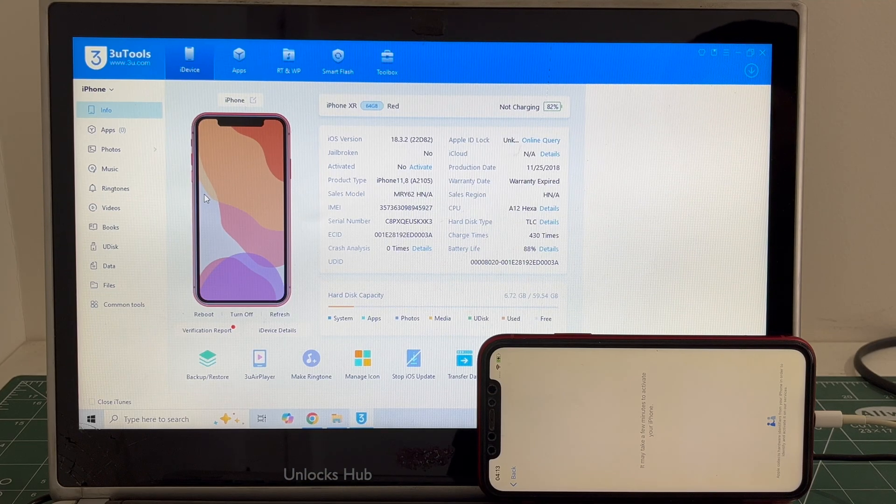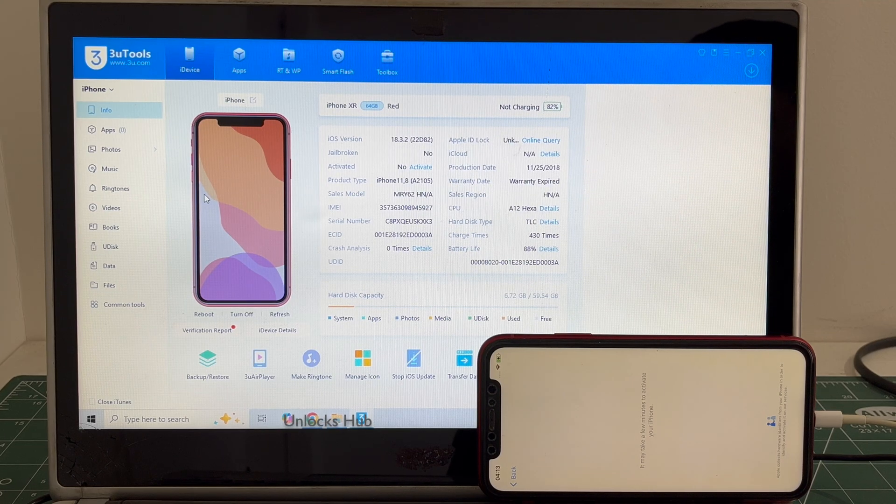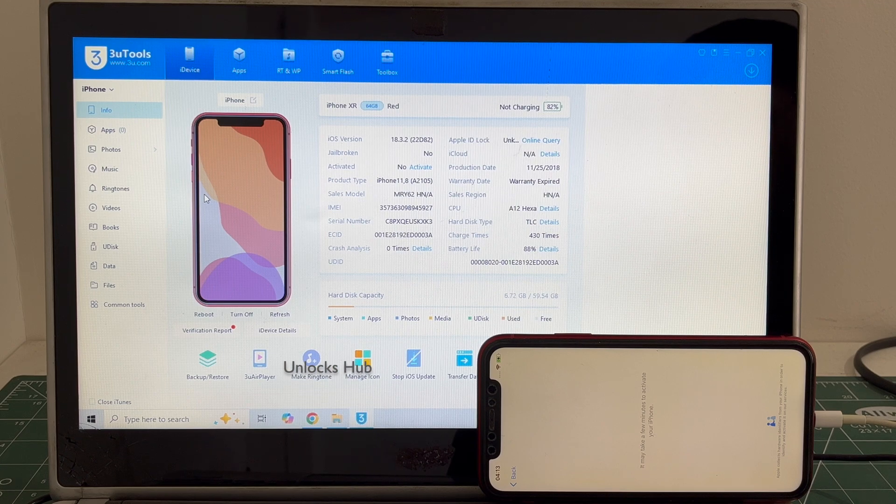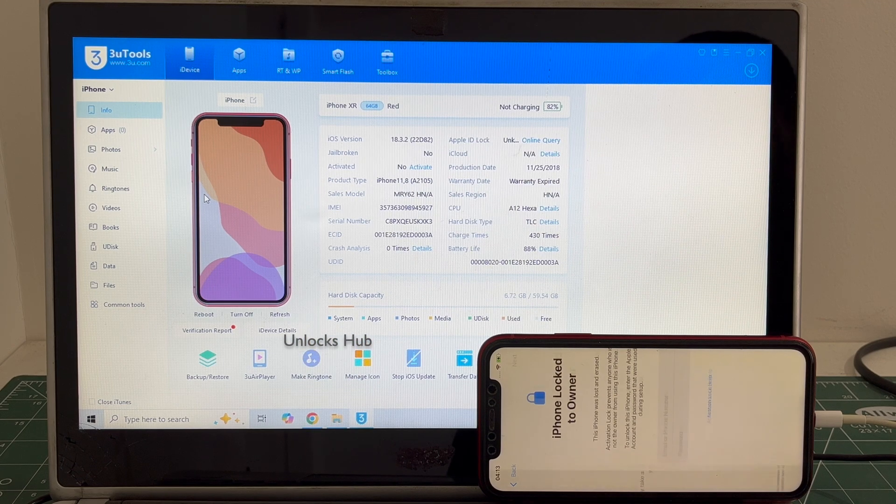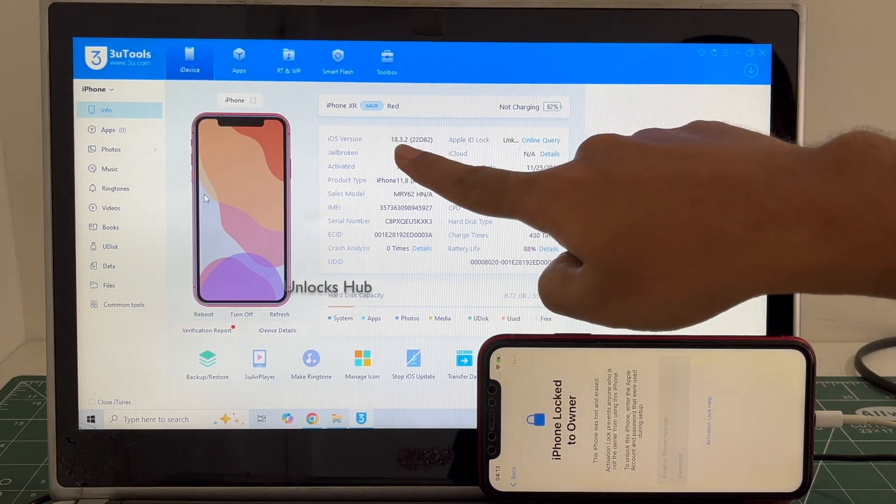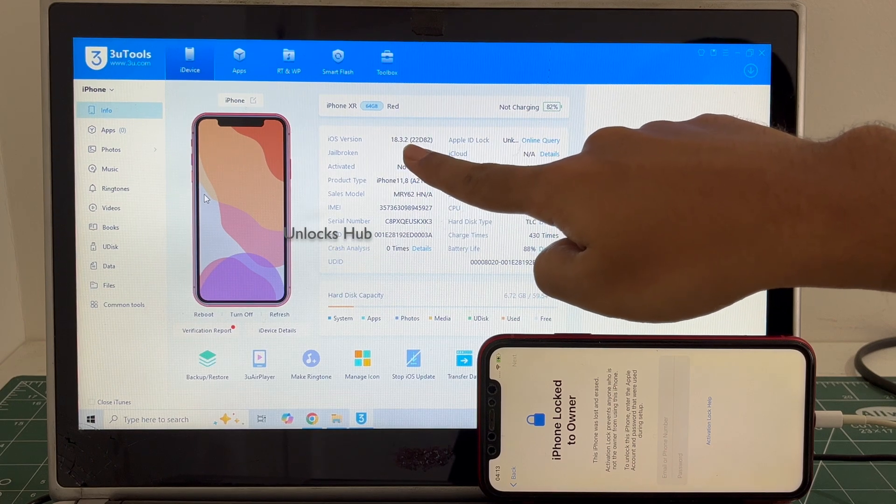Hello and welcome to channel Unlocks Hub. Today in this video I'll be showing you how to remove iCloud lock or activation lock permanently on an iPhone XR. This iPhone XR is running on an older iOS 18.3.2.